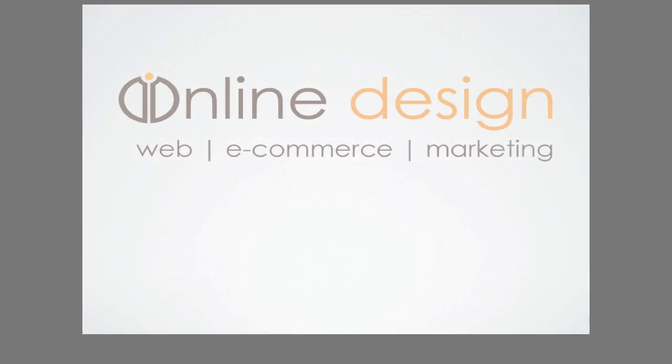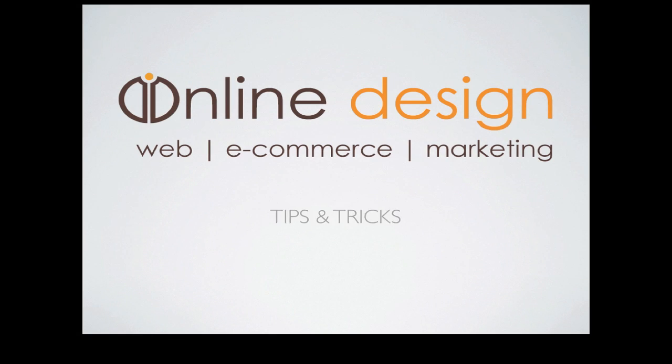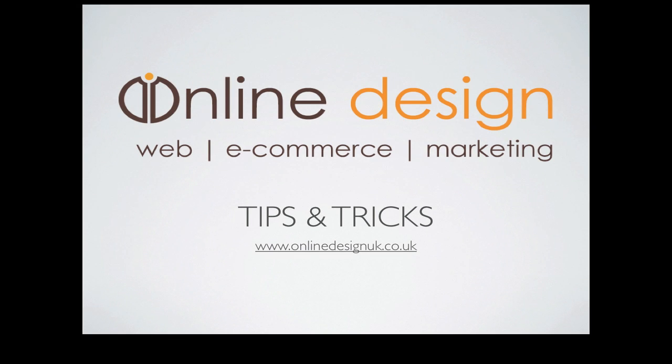Thanks for watching. More tips can be found at www.onlinedesignuk.co.uk